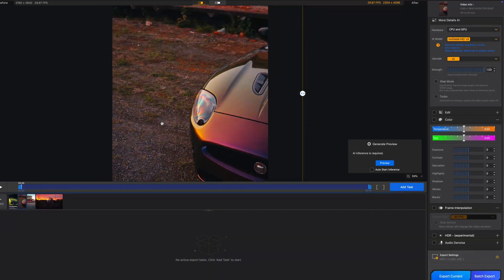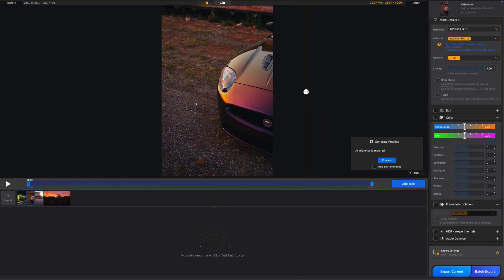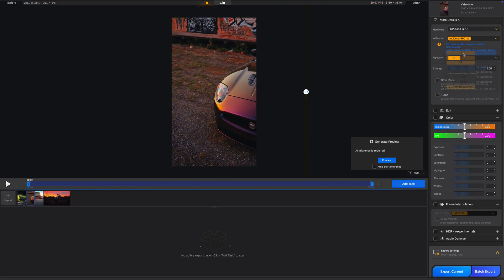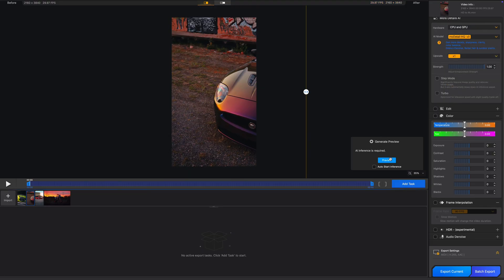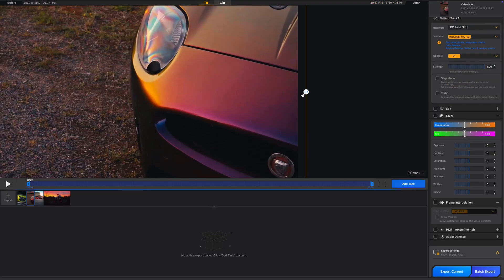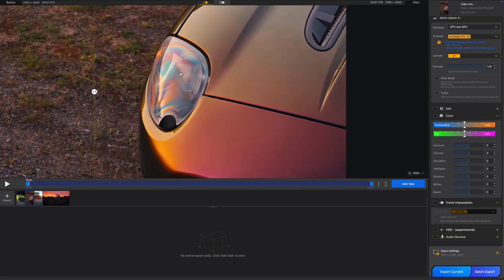Let's go to the next clip. Let's change the upscale to 1x, since this clip is also in 4K. Let's see the results, and after that I'll show you how to use the Dynamic Range Enhancer and Color Grader. Once again, the results look amazing.